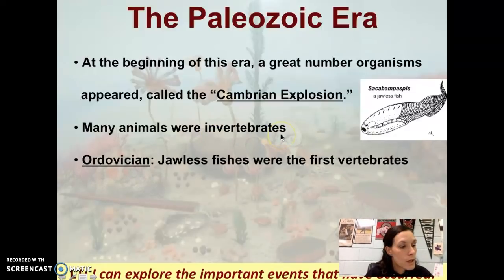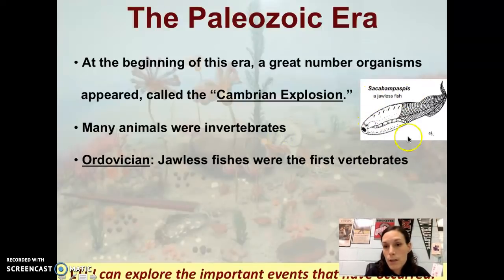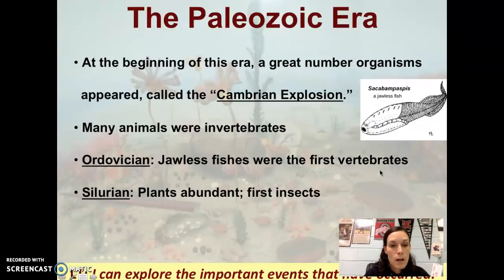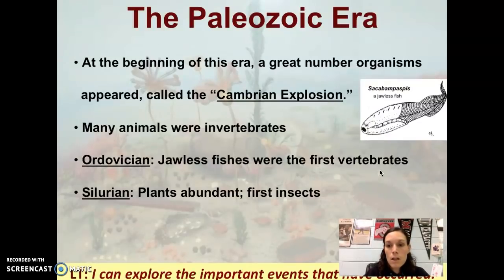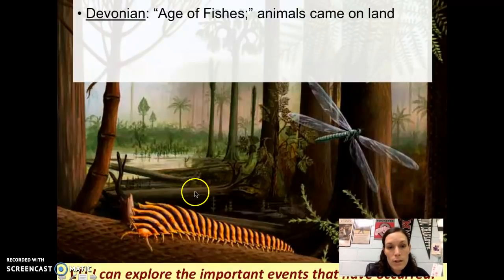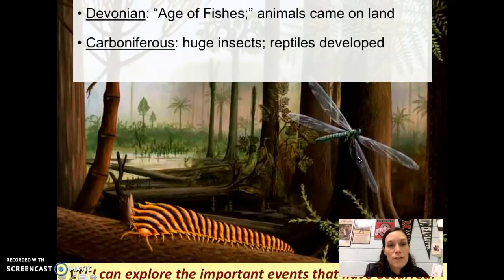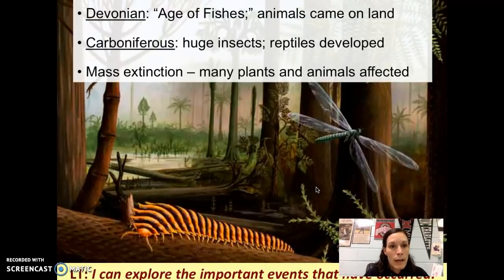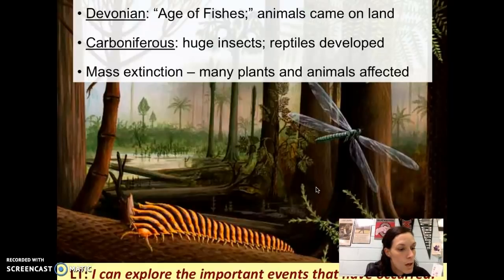Starting in the Ordovician Period, we have jawless fishes appearing — they did have a backbone, so they were the first vertebrates. In the next period, plants become abundant and we have the first insects. Moving on to the Devonian Period — still in the Paleozoic Era — this is termed the Age of Fishes, and animals start to move on land. During the Carboniferous Period, we see huge insects on land and reptiles appearing, and then we note a mass extinction after the Carboniferous Period where many plants and animals die out.